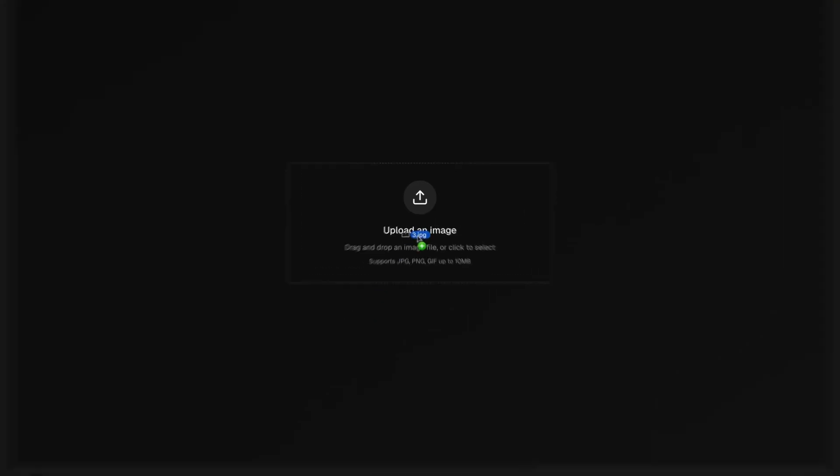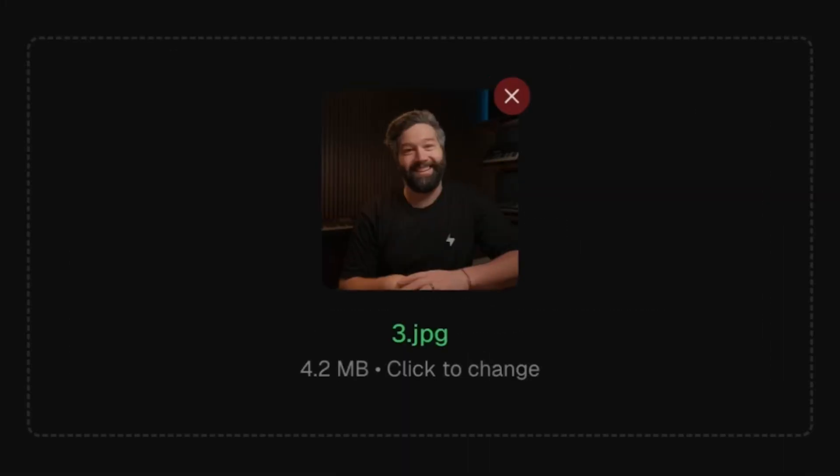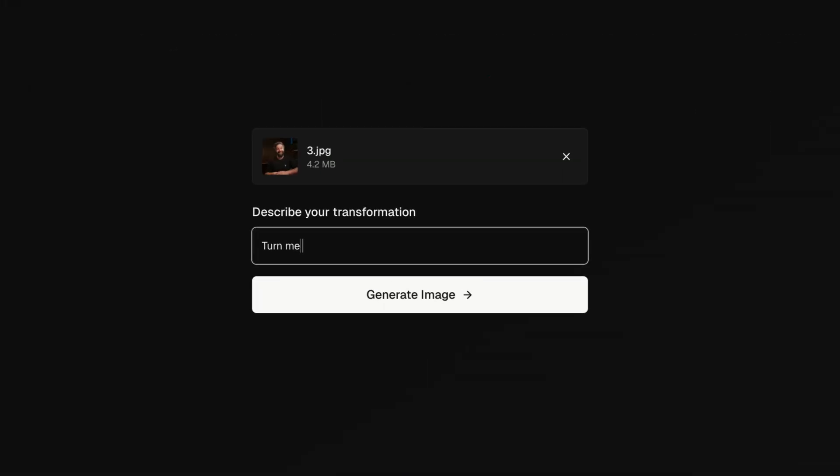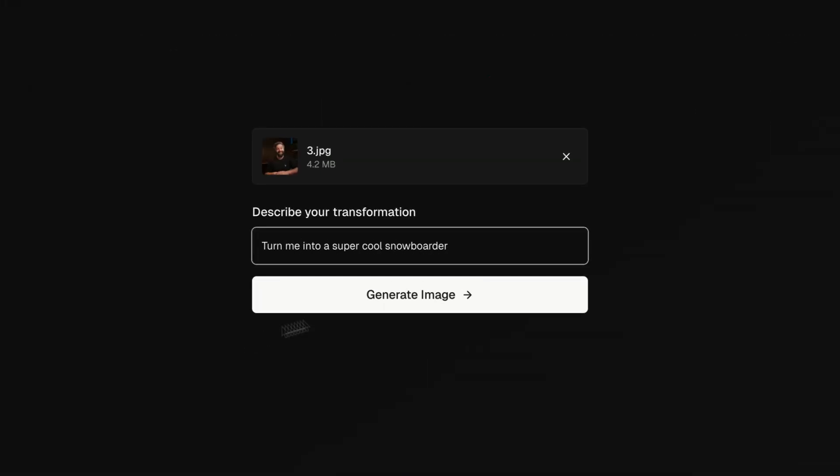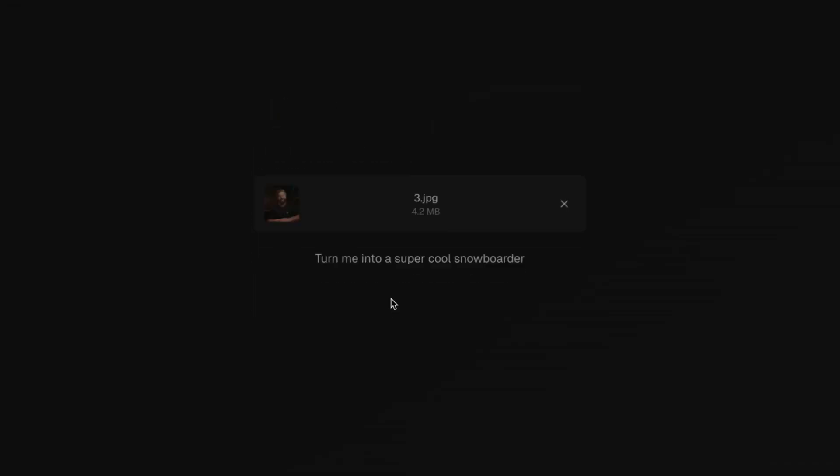I'm going to show you how to do exactly that by building an application that combines NanoBanana for image generation with VO3 for video, and as a bonus we're going to automate the entire AI generation pipeline using Supabase. I want to see just how far we can push this, so let's get into it.